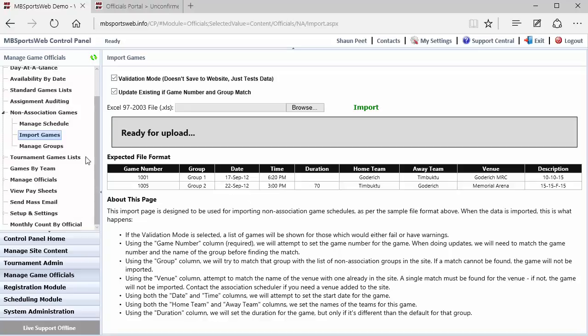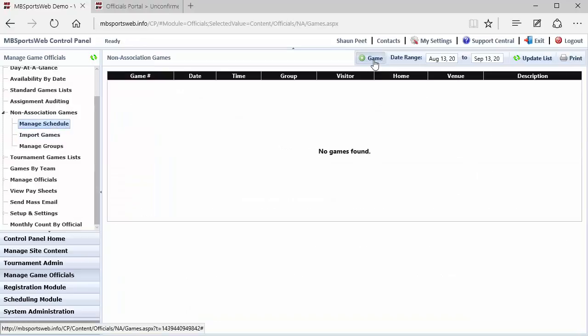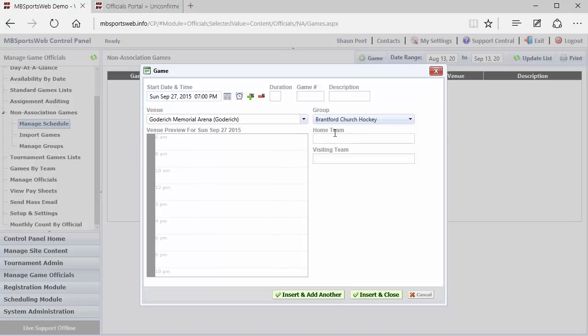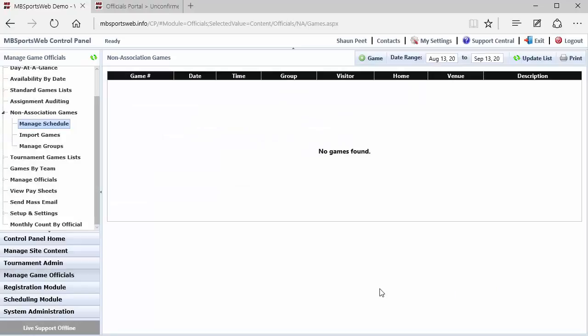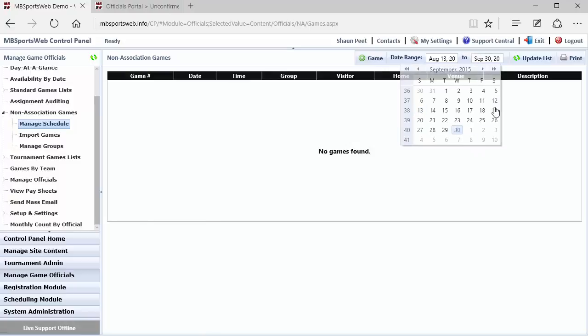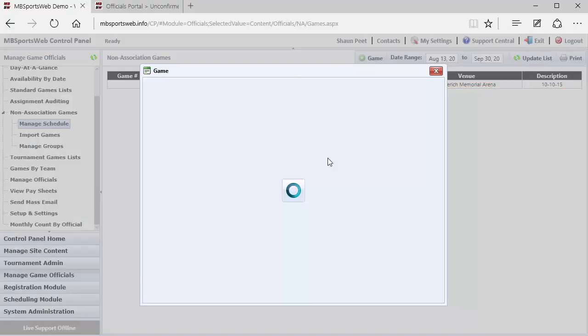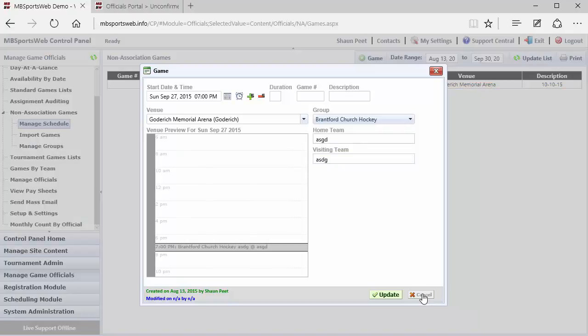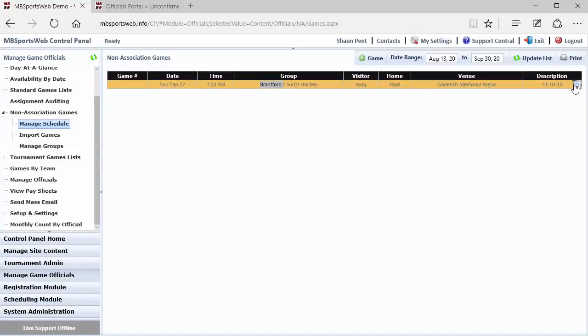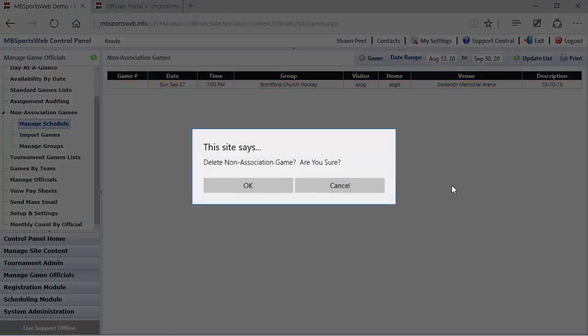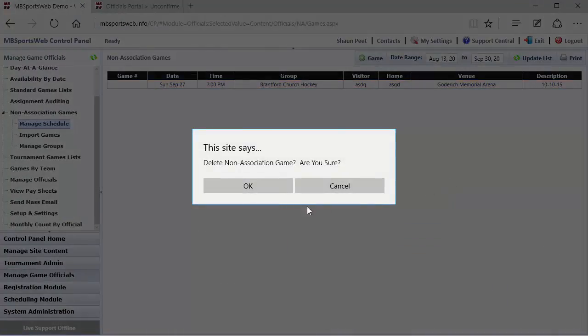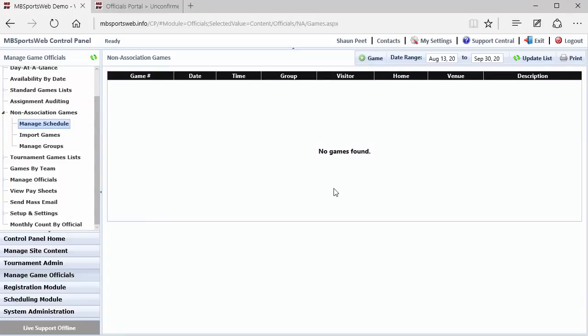And once the games are in the list, whether they were imported or if they were added individually, then you can take the managed games list and look at whatever date range you want to view. And those games, to edit them, you can double click on them to make changes to them, and also you can delete those games from the list. Now, just like regular games, if you delete a game where there's officials assigned to it, it will then automatically delete those officials as well, as well as notify them that they've been removed from that game, because the game has been deleted from the site.